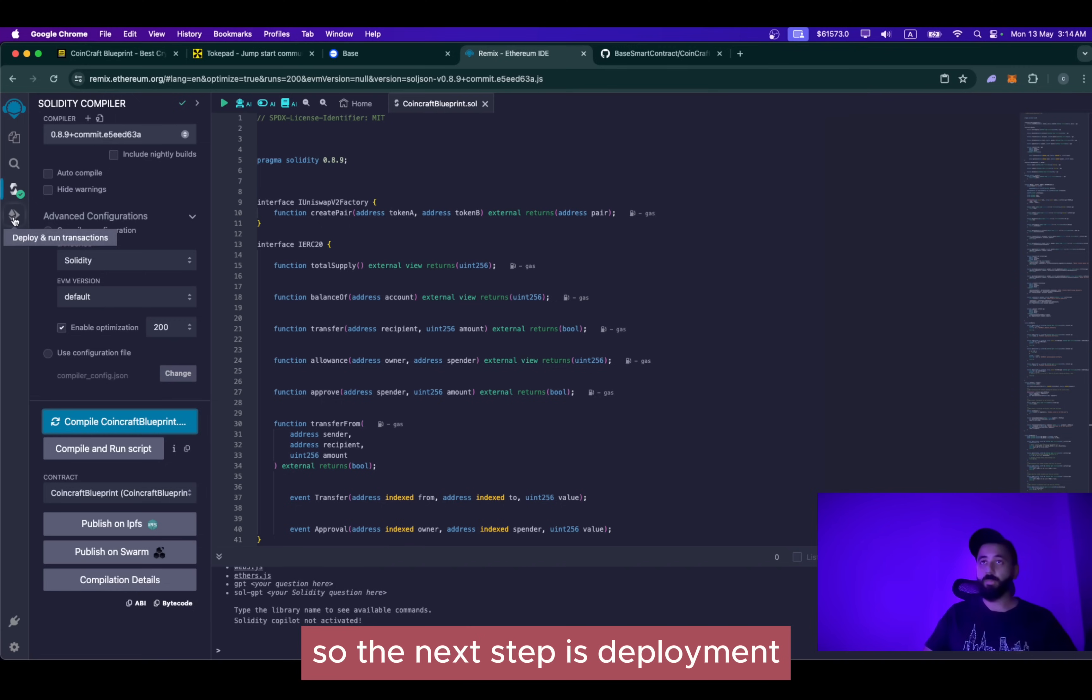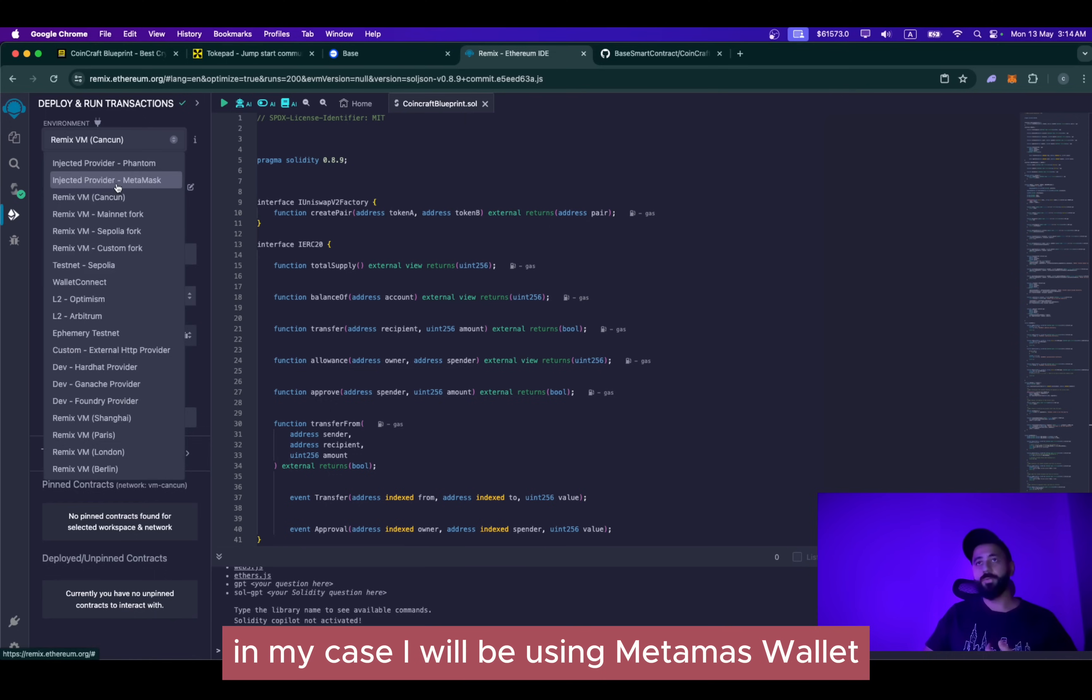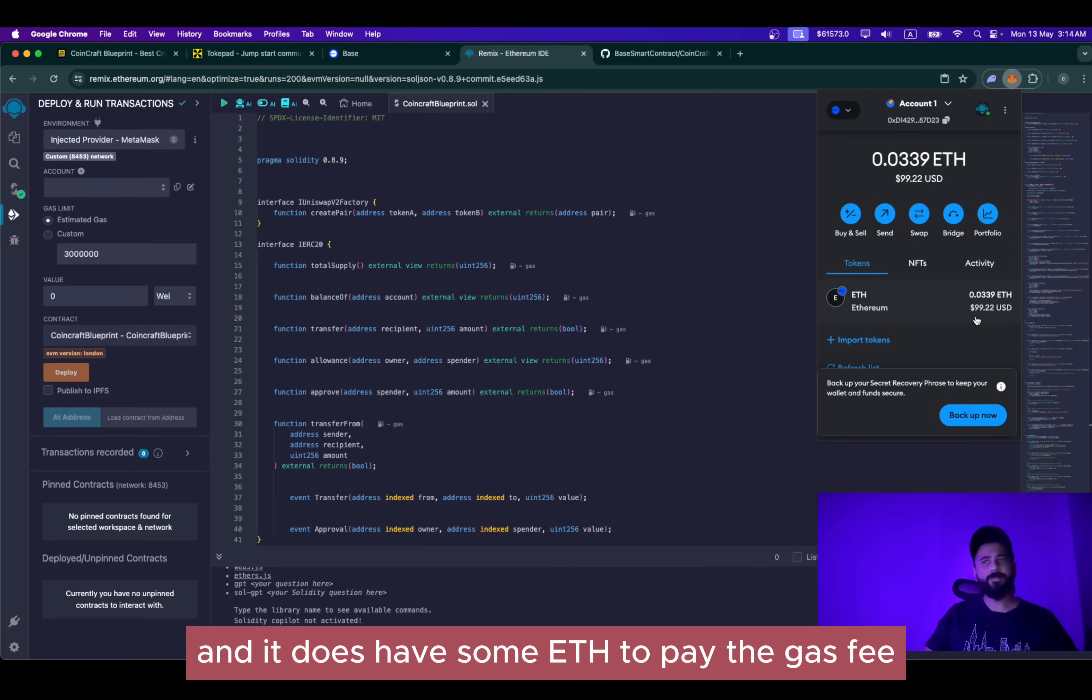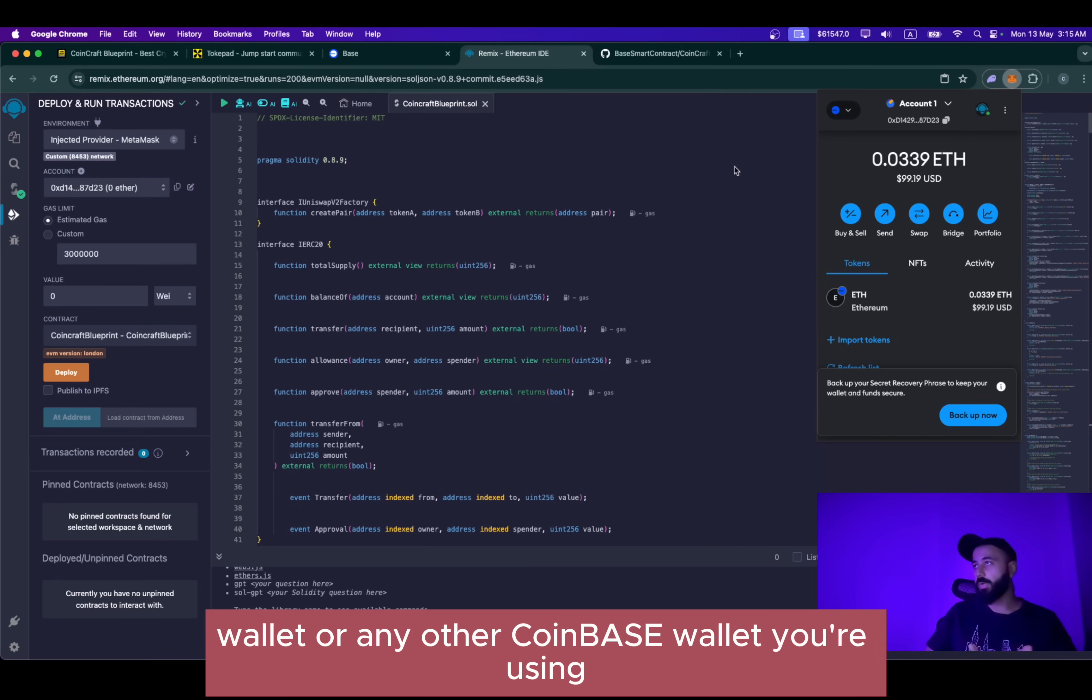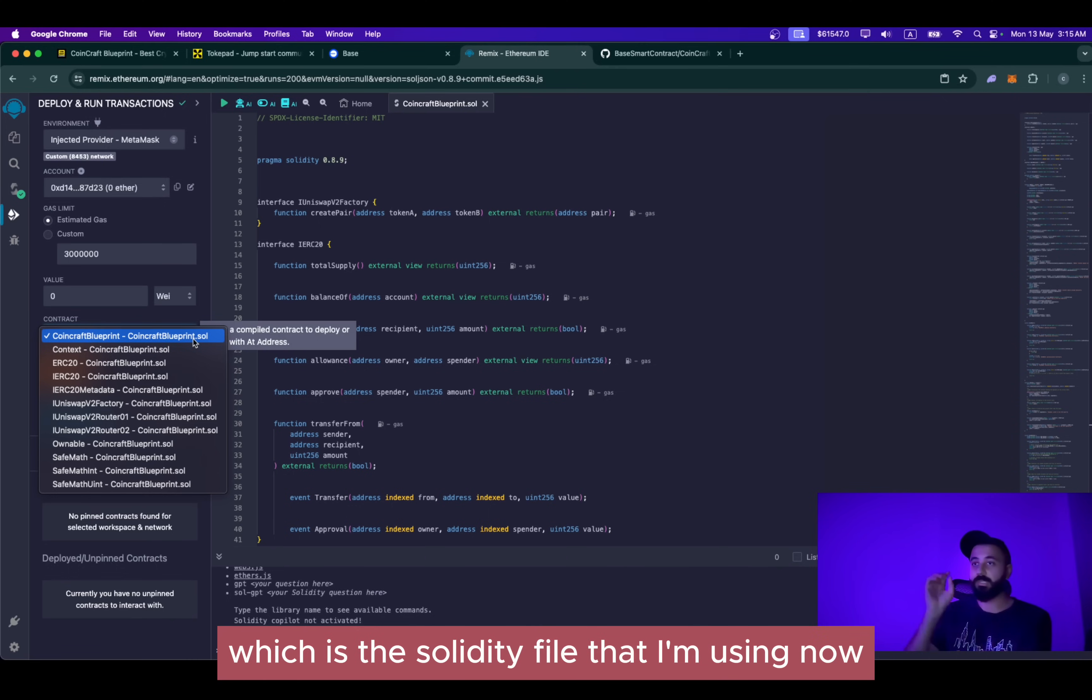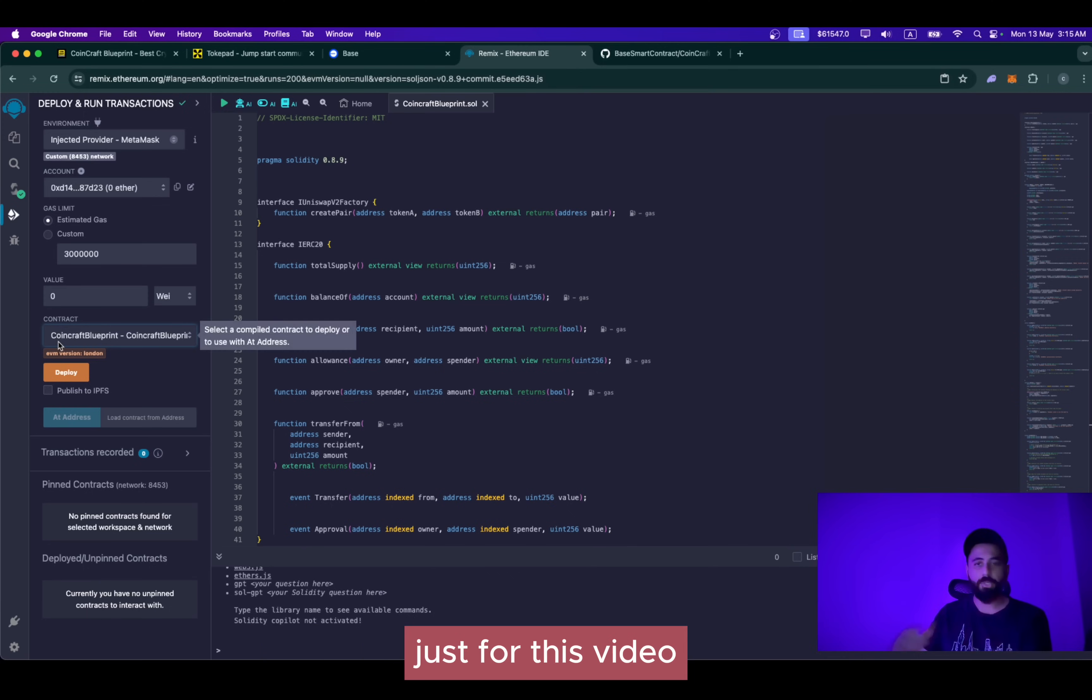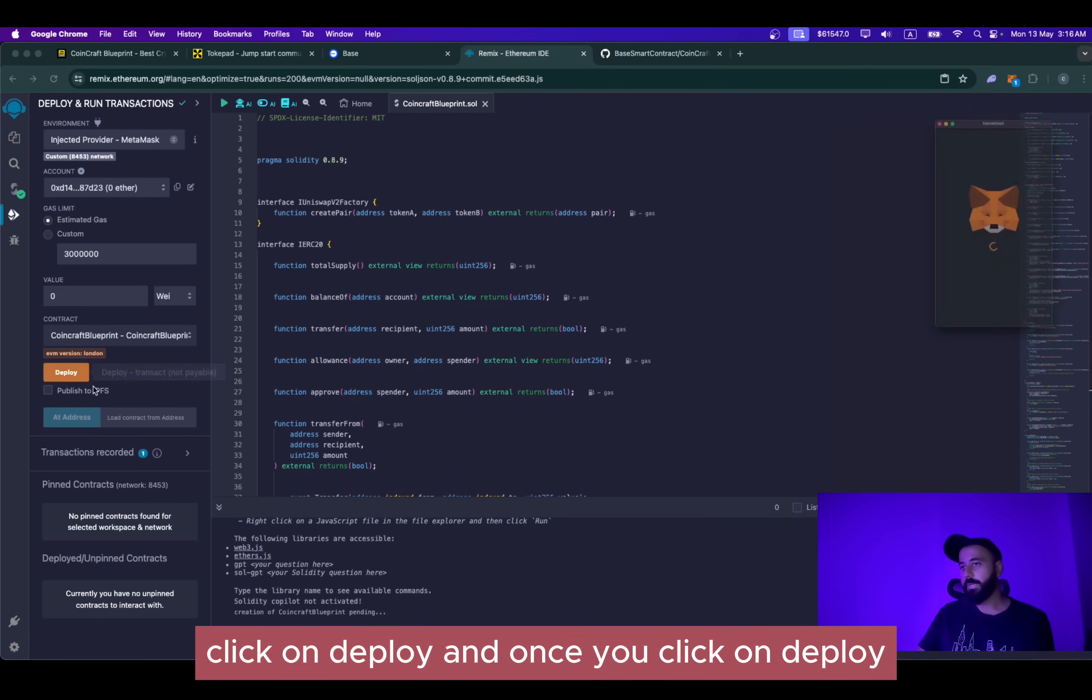Once you are here, click on Remix, click on the injector provider. In my case, I will be using MetaMask wallet. As you can see here, I have my MetaMask wallet connected, which is on Base mainnet, and it does have some Ethereum to pay the gas fee. Once the environment is selected, make sure you are in the right wallet, because if you have multiple accounts on your MetaMask wallet or any other Coinbase wallet you're using, just make sure it's the right one. The last step will be using the right file. In my case, this is CoinCraft Blueprint and then CoinCraft Blueprint dot sol, which is the Solidity file that I'm using. Now I'll be going ahead spending a few dollars to compile this just for this video. So make sure to give thumbs up to this video, subscribe to the channel so that I can keep creating these videos for you guys. Click on deploy.